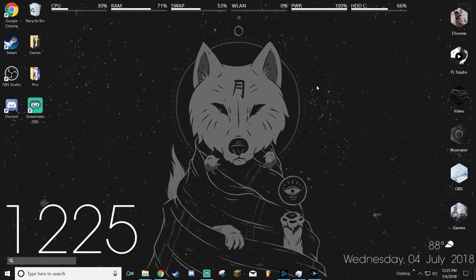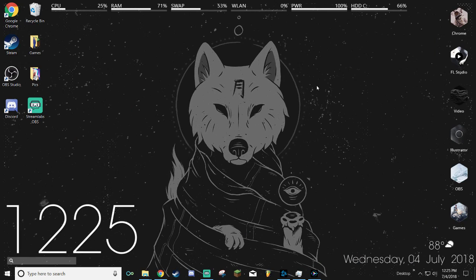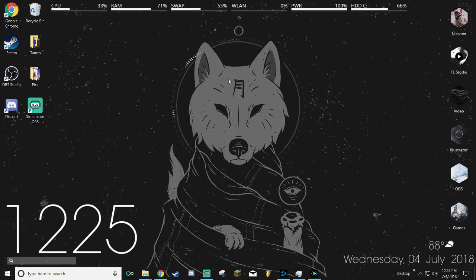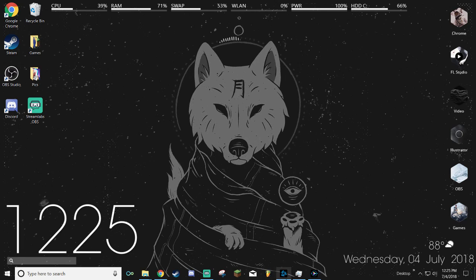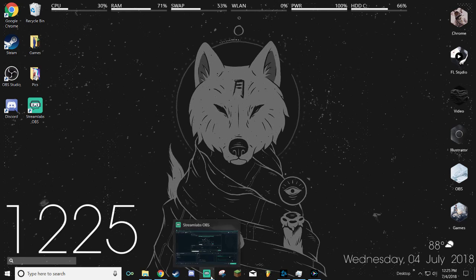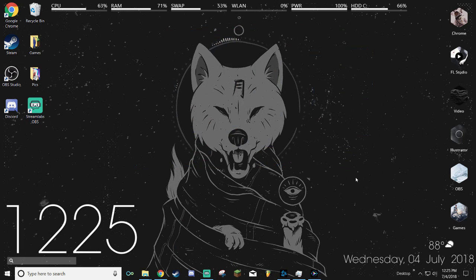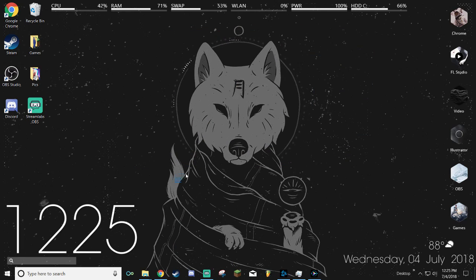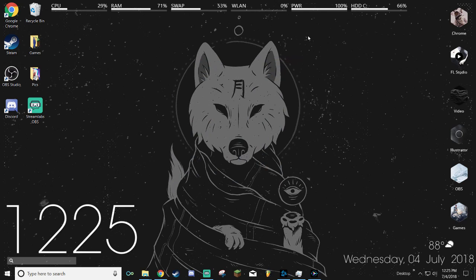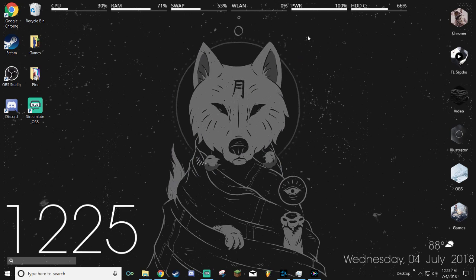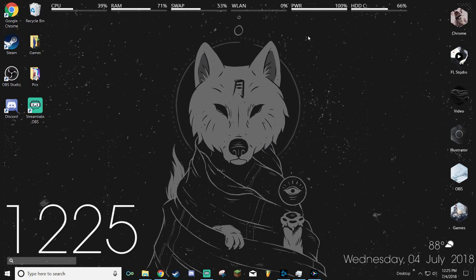Yo what's up everybody, so today I wanted to make a pretty simple guide on how to use Rainmeter and have a really neat customized desktop like the one you can see right here.